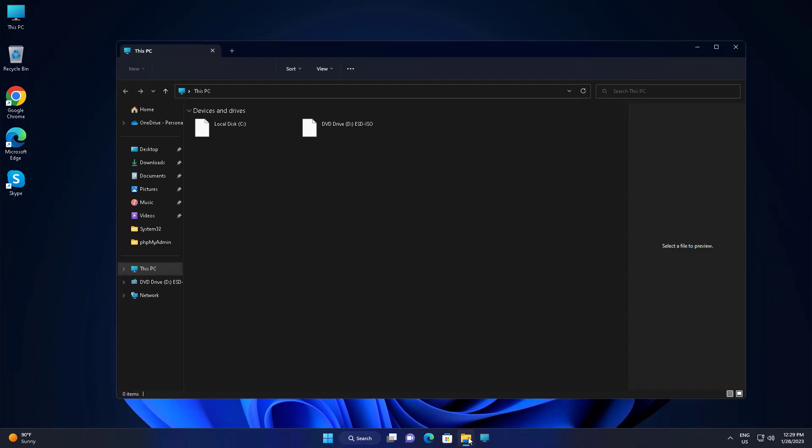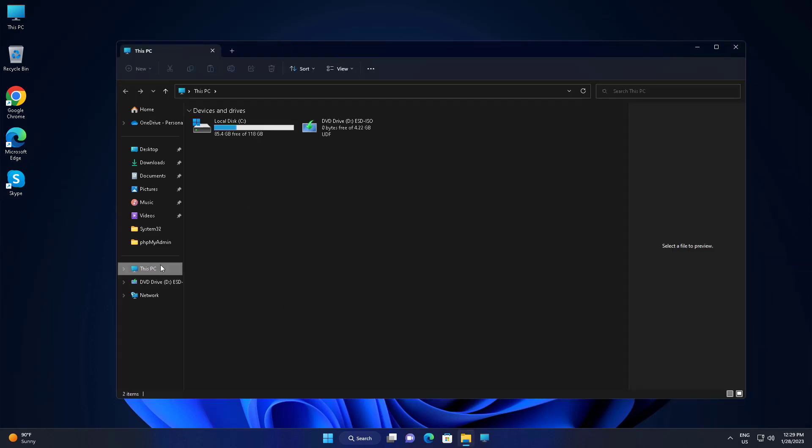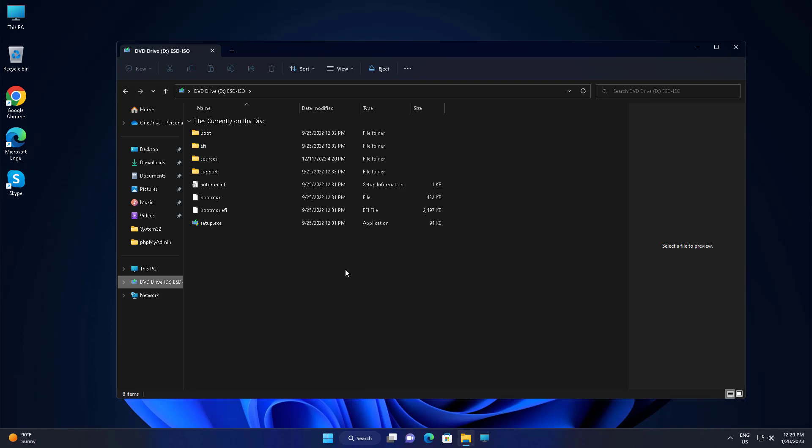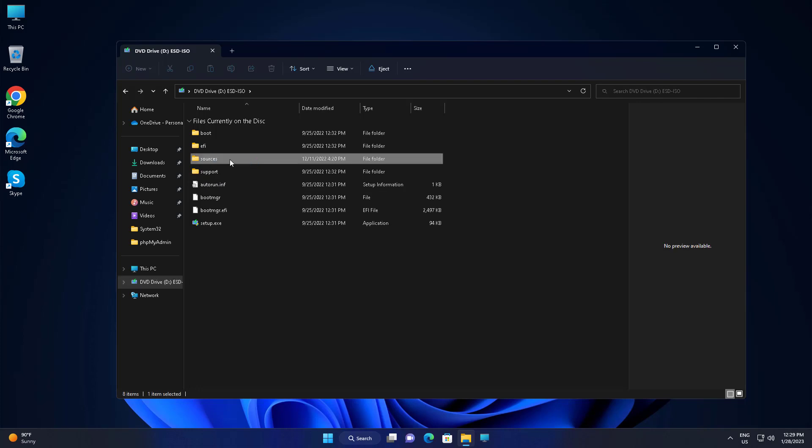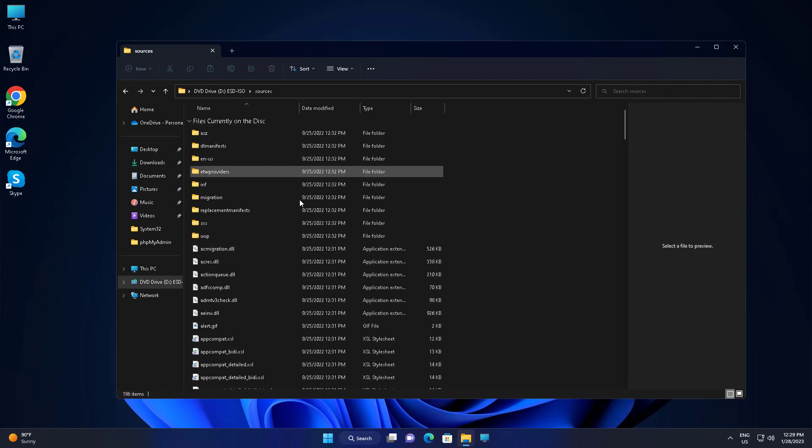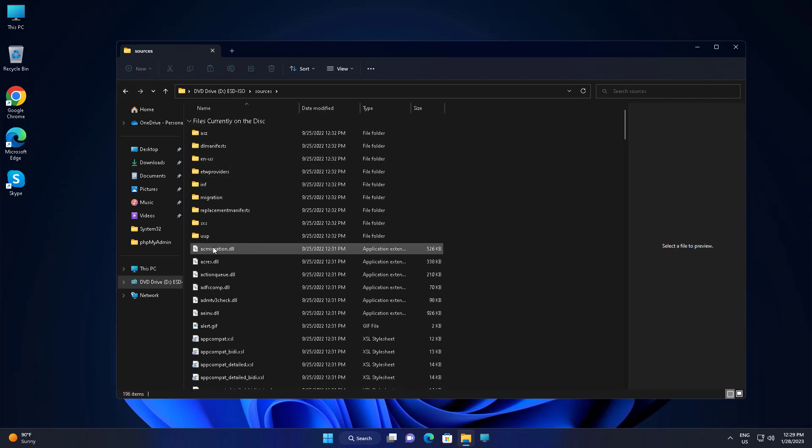Open file explorer, open Windows installation media, open the sources folder, find install.esd, copy install.esd file and paste it into C drive.